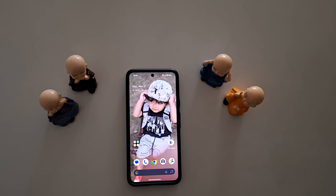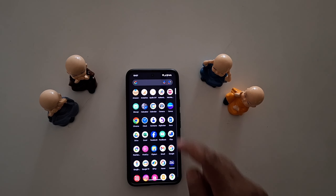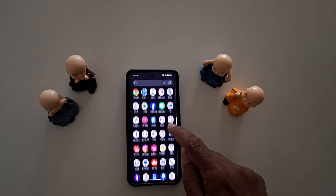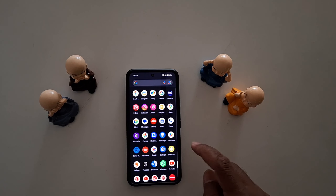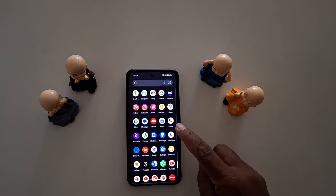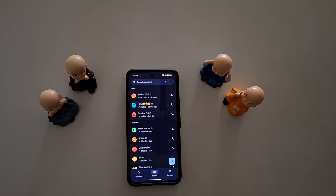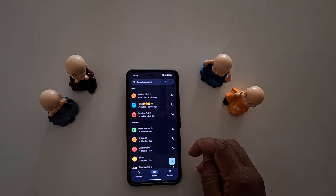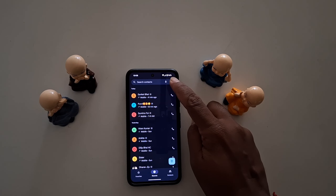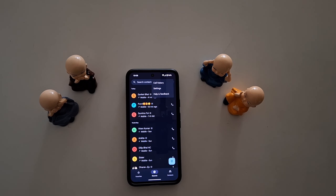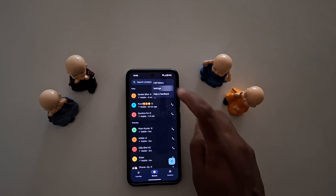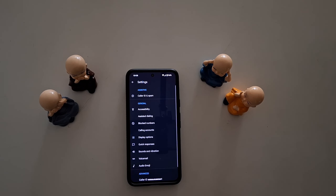How to enable Caller ID and spam protection on Google Pixel. Open the Phone app on your device, then tap the three vertical dots at the top right corner and tap on Settings.